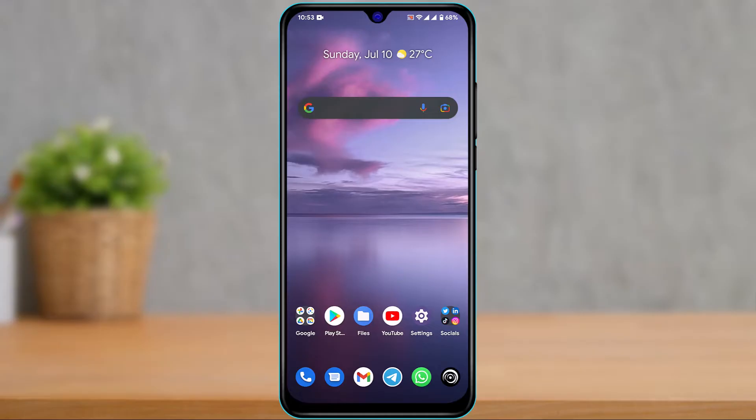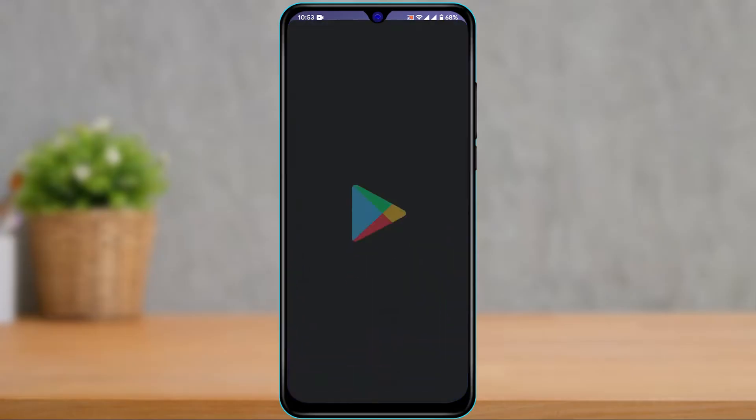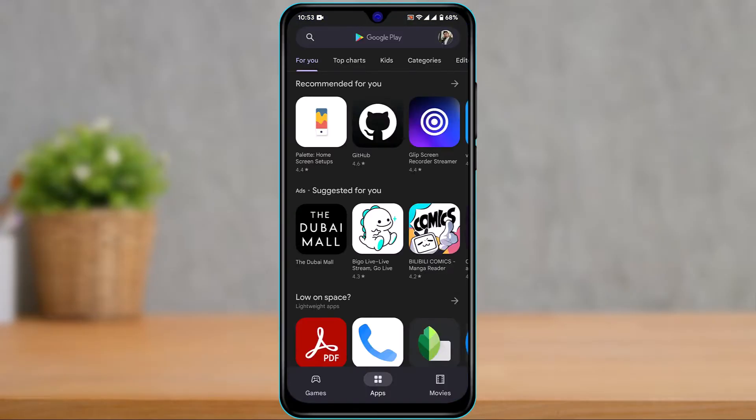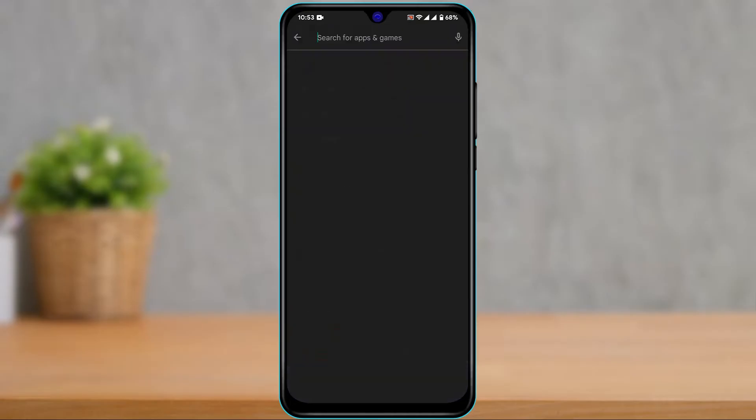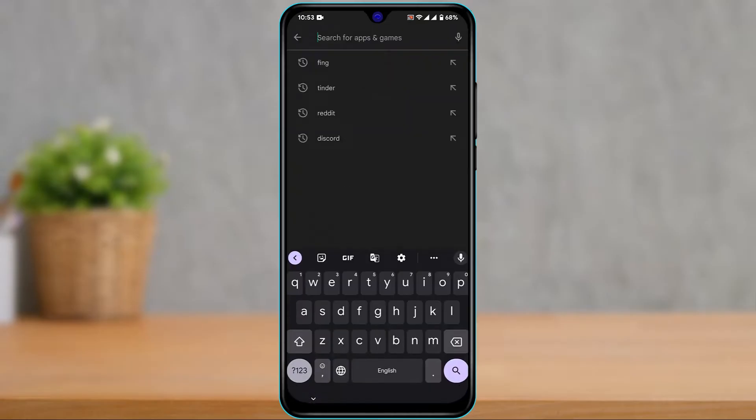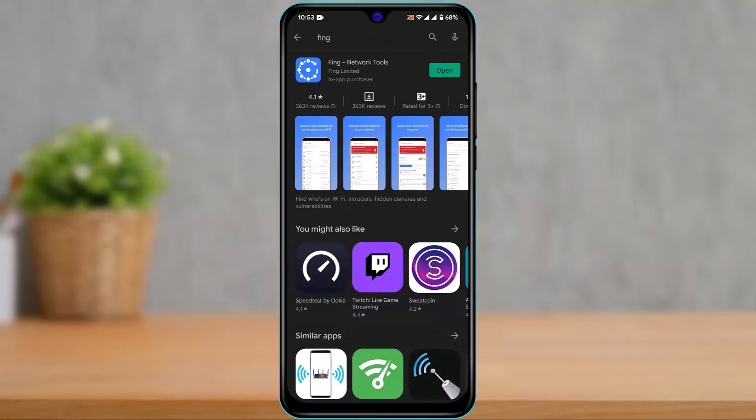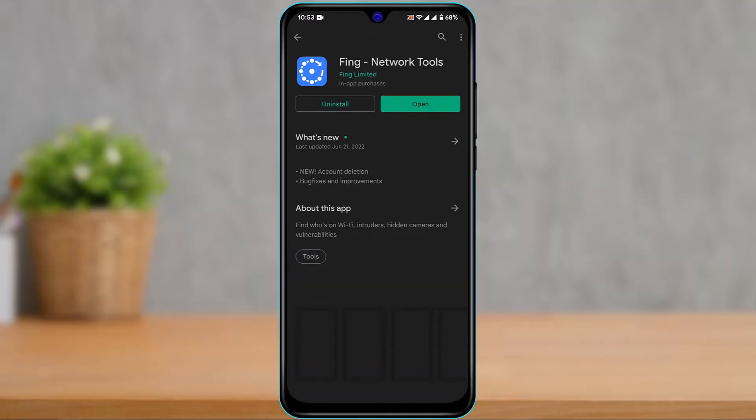What we're going to do is open the Play Store or App Store and type in 'Thing'. You'll see this application called Thing Network Tools.